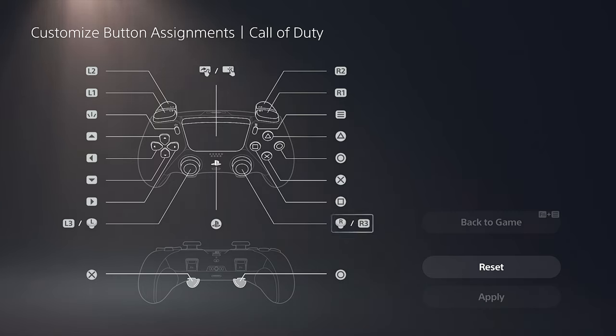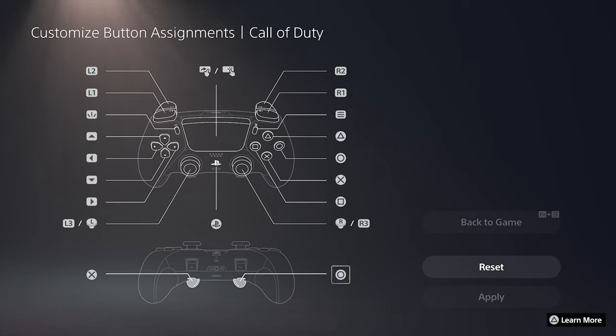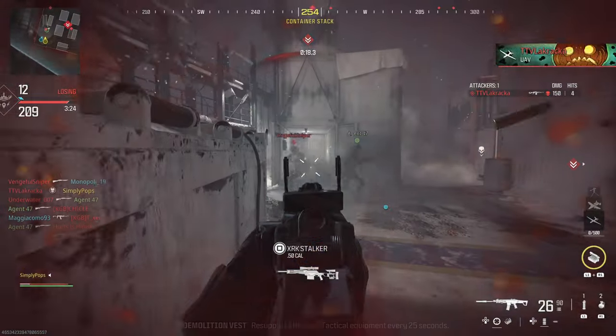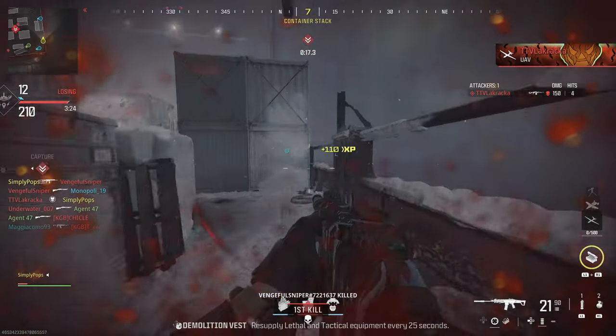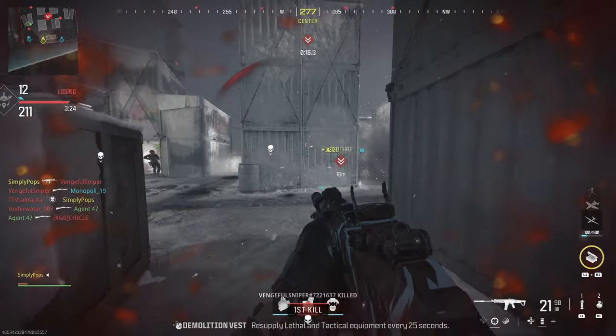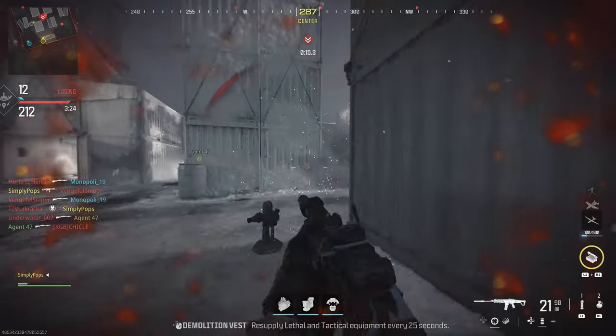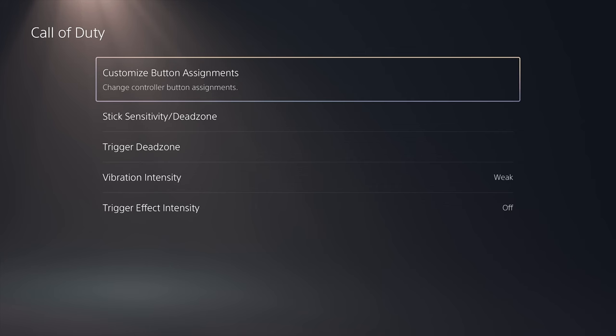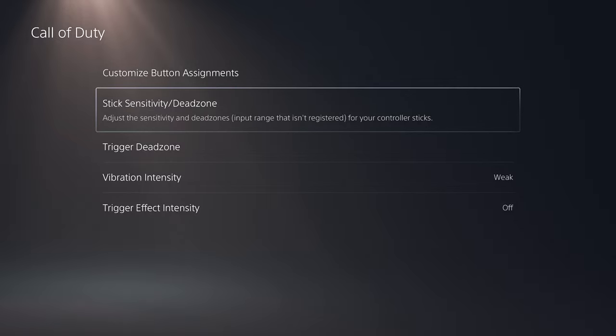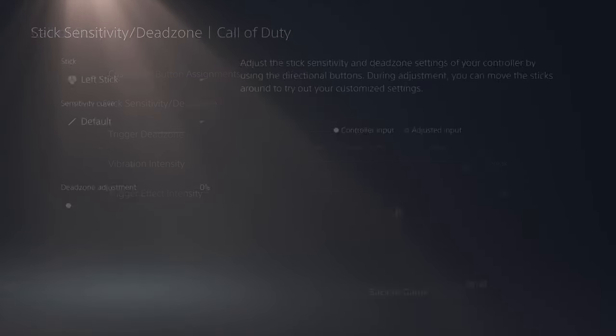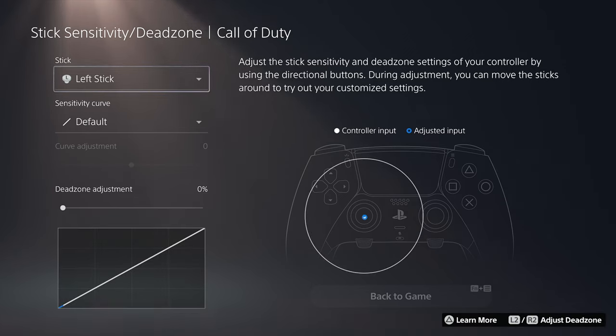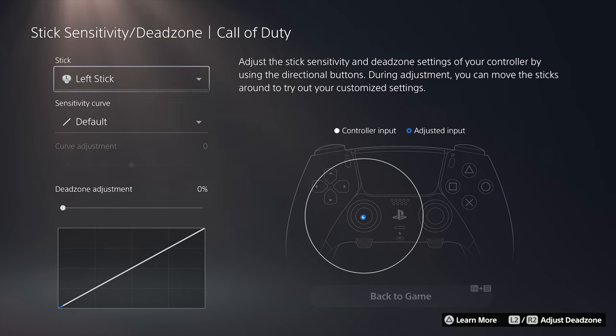In this case I have the right bumper set to circle and on the left bumper is set to X. In Call of Duty X is to jump and in this case circle is to crouch or if you press and hold it you go prone. Now this is not going to be the best settings or the best presets but this is just what I have and what I'm comfortable with.